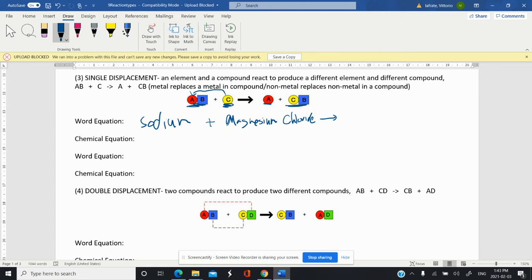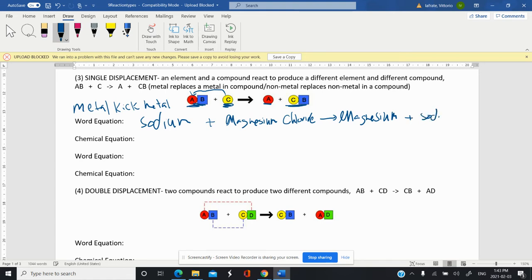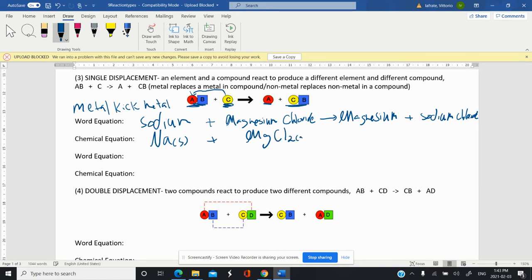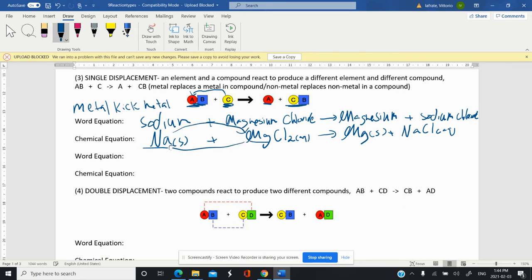This is an example of a metal kicking a metal out. The metal that was in the compound — magnesium — is now alone, and sodium is now in the compound as sodium chloride. Written as a chemical equation: sodium plus magnesium chloride (typically in solution) produces magnesium plus sodium chloride. The main point is the metals switch spots. It's single displacement because at the end you still have a compound but one element is still single — one element has a partner and the other does not.